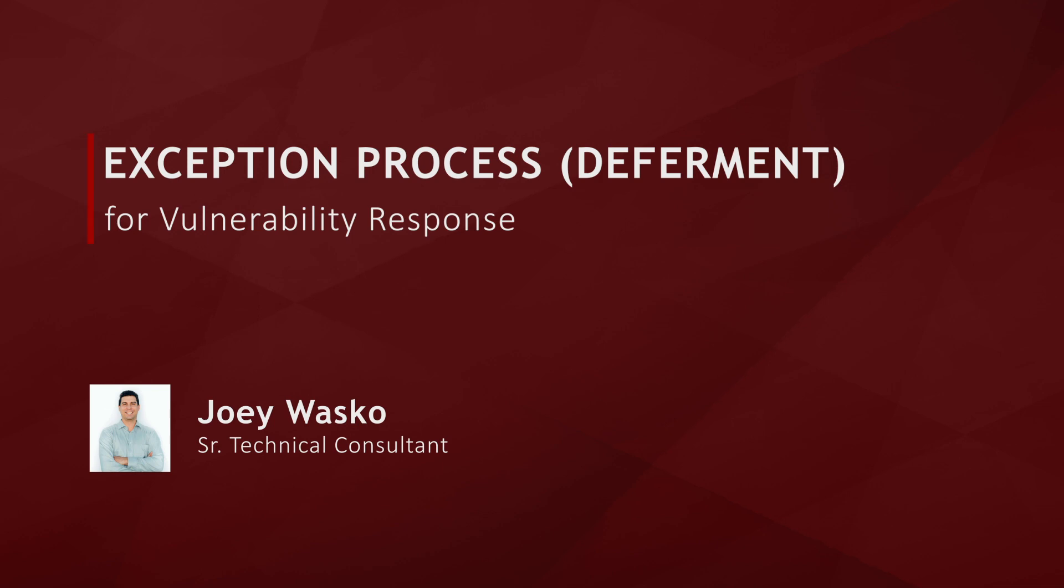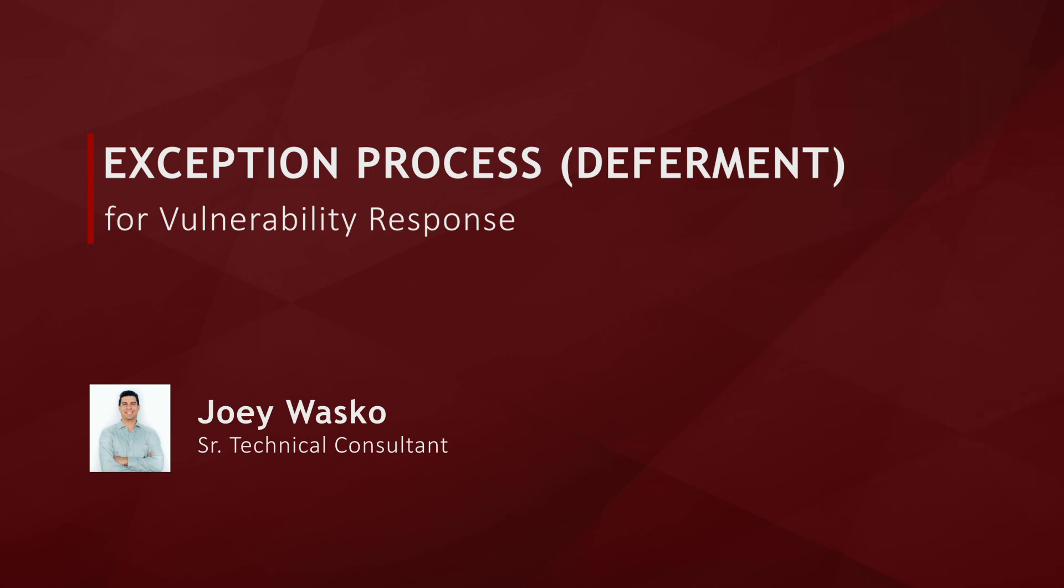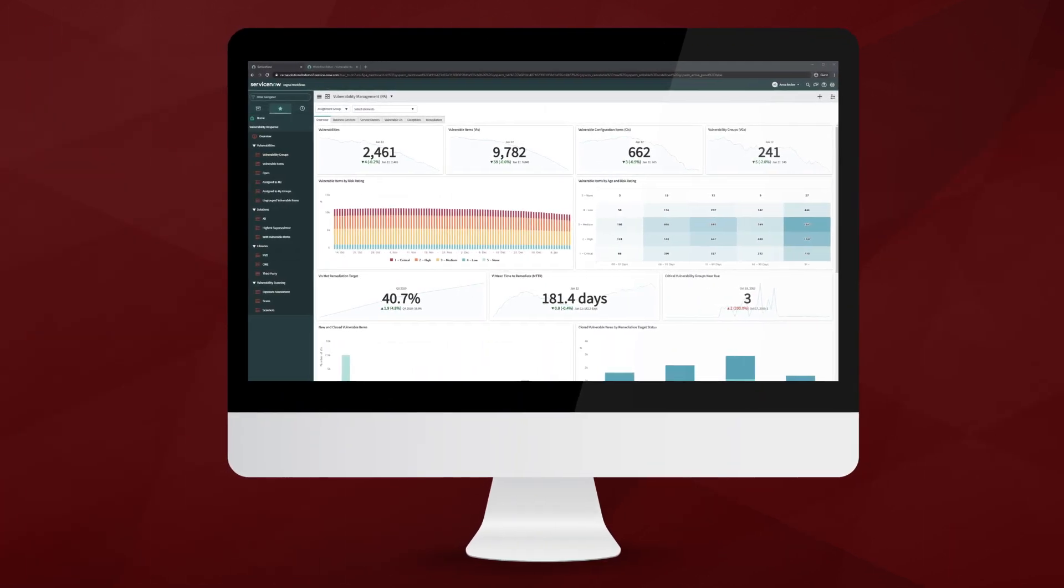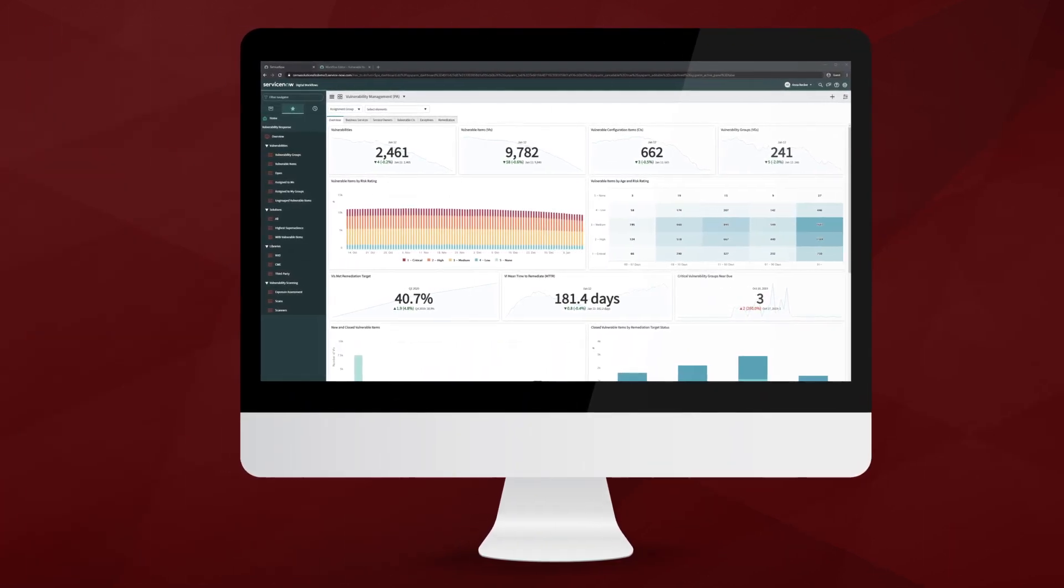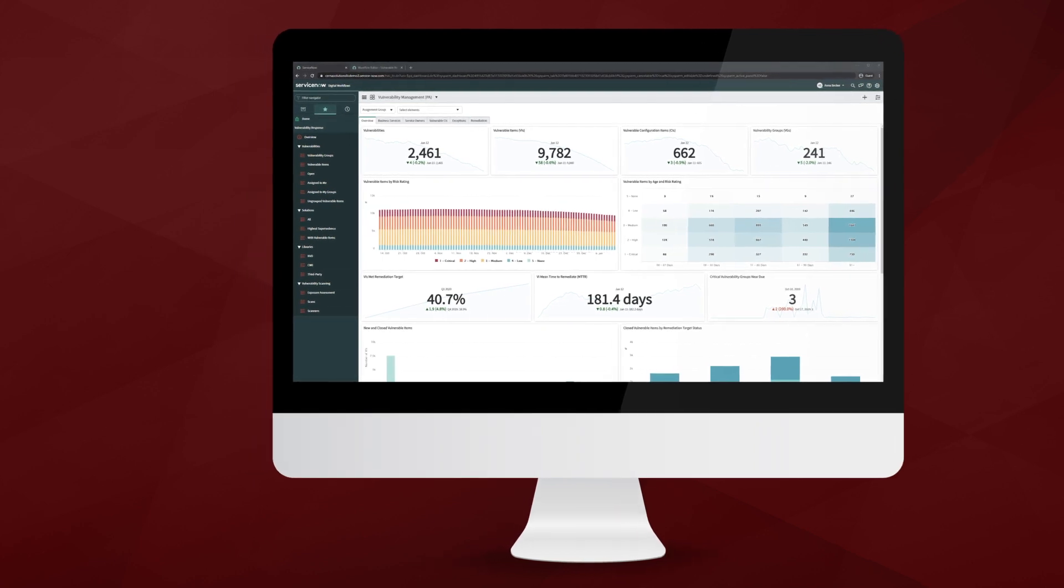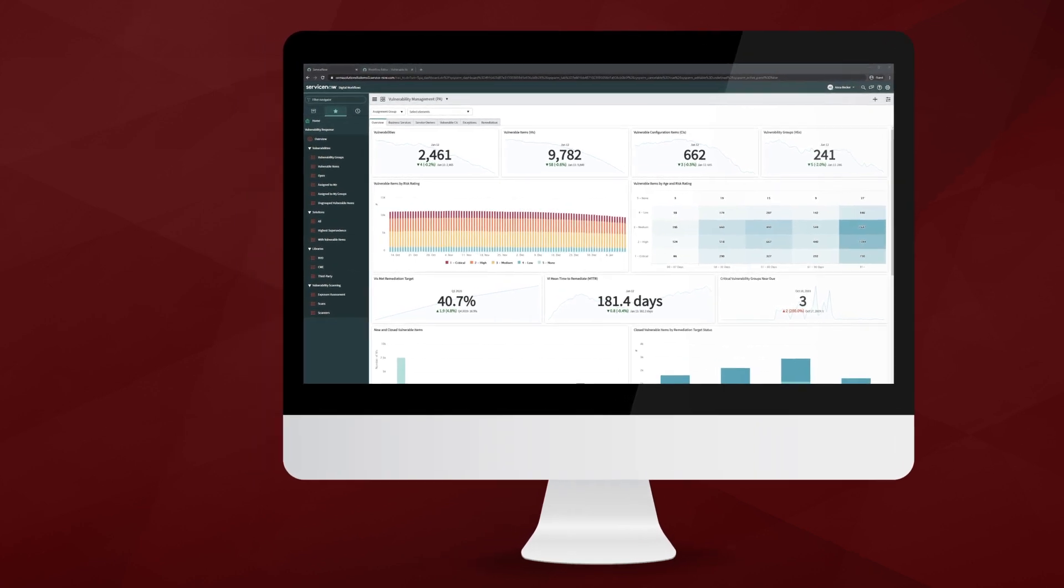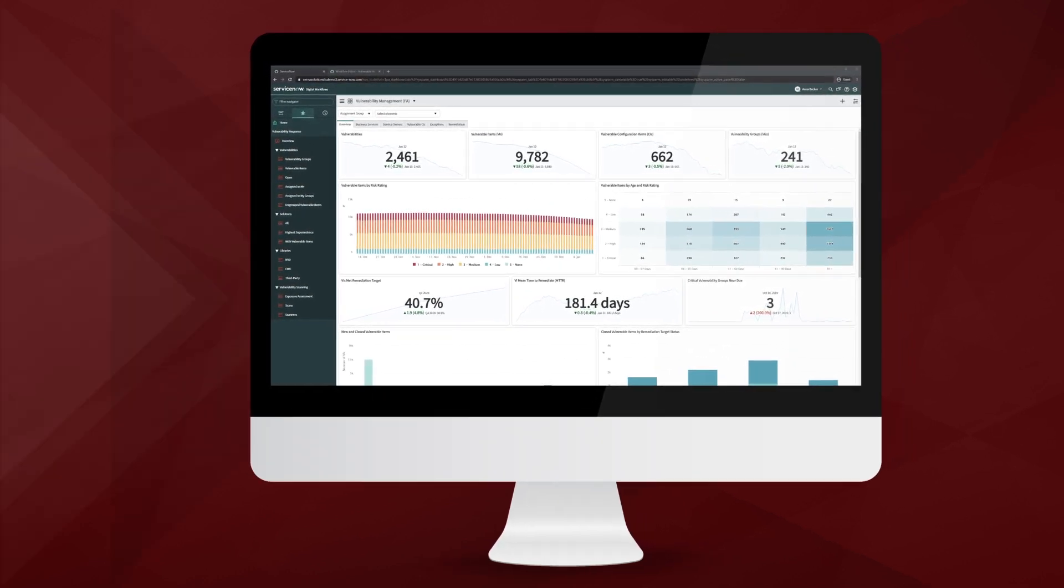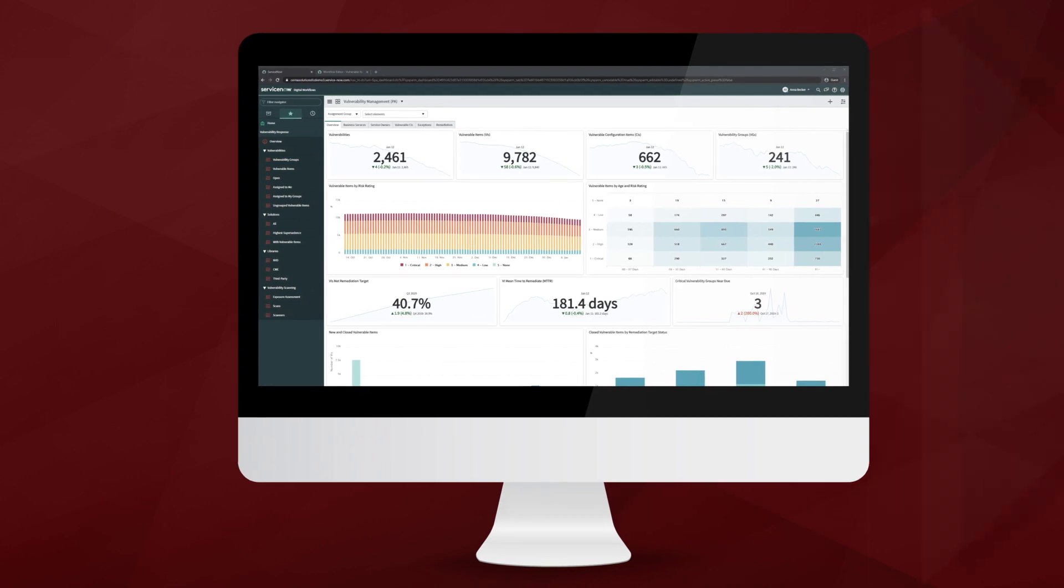This video will help explain how ServiceNow handles vulnerability deferment and how it can be customized to fit your company's specific needs in this area. Vulnerability exception is an important process in an enterprise's security workflow because sometimes not all vulnerabilities should or need to be resolved, and so an exception needs to be made.